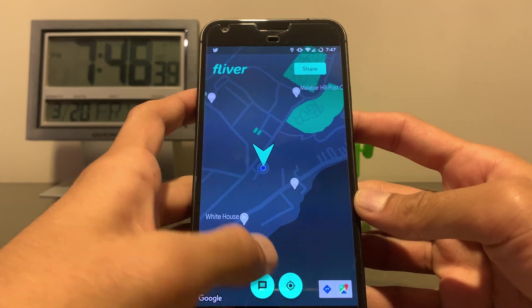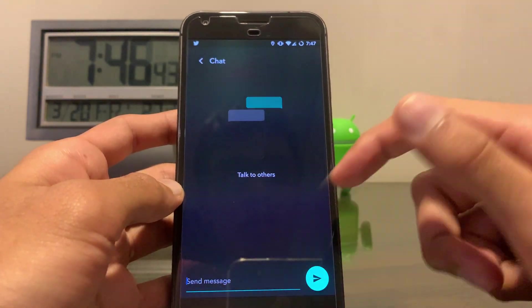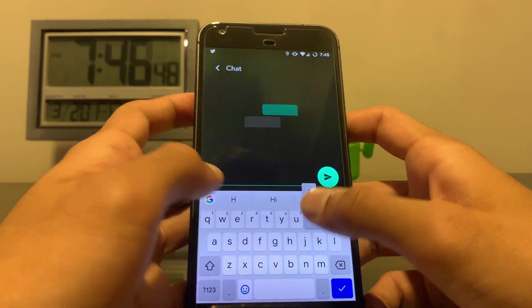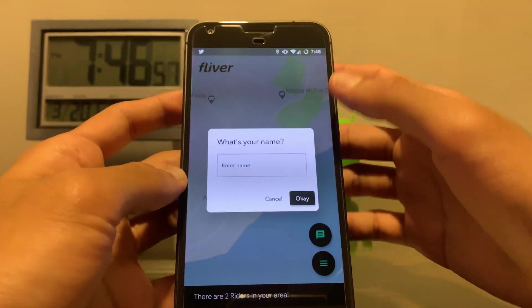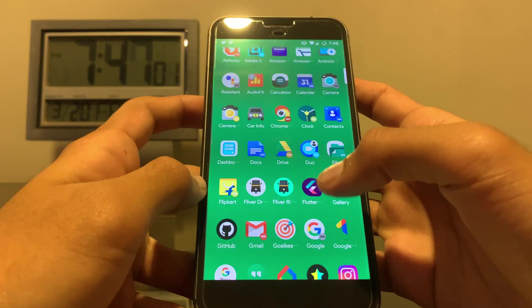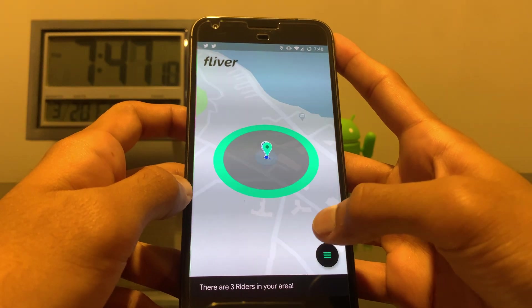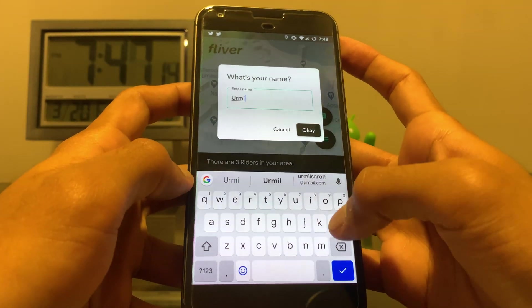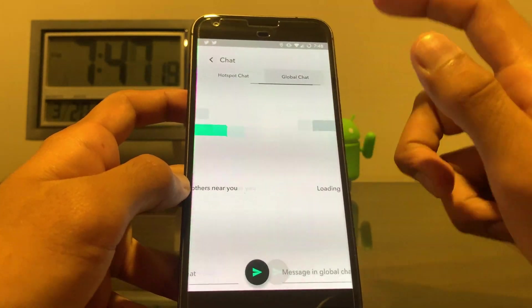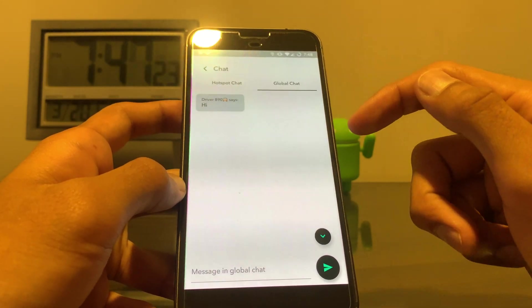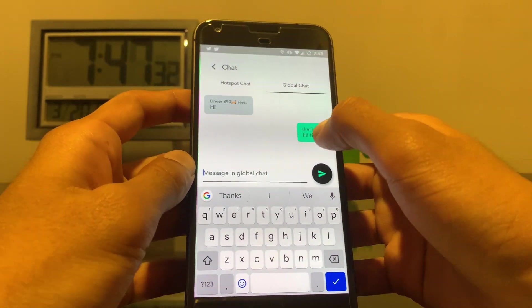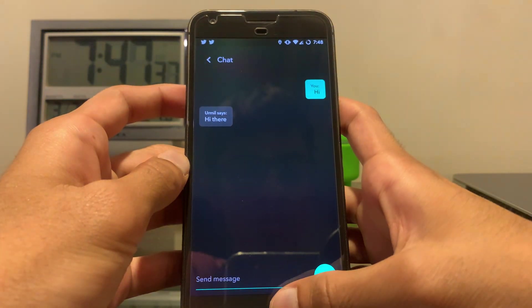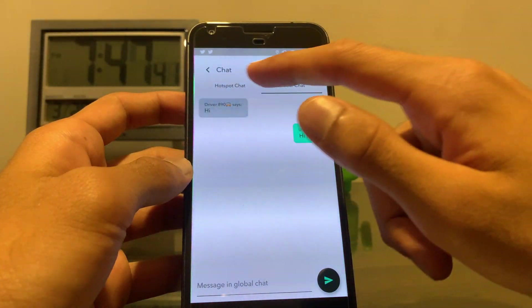Next is the chat feature. If the driver opens the chat, he can talk to all other users. There's also a global chat in the rider app. If the rider clicks the chat button, he can enter his name. There are two sections: hotspot chat and global chat. Global chat allows all Flivr users — including drivers — to talk to each other. As you can see, the message is showing for the driver and it comes through on the driver app.